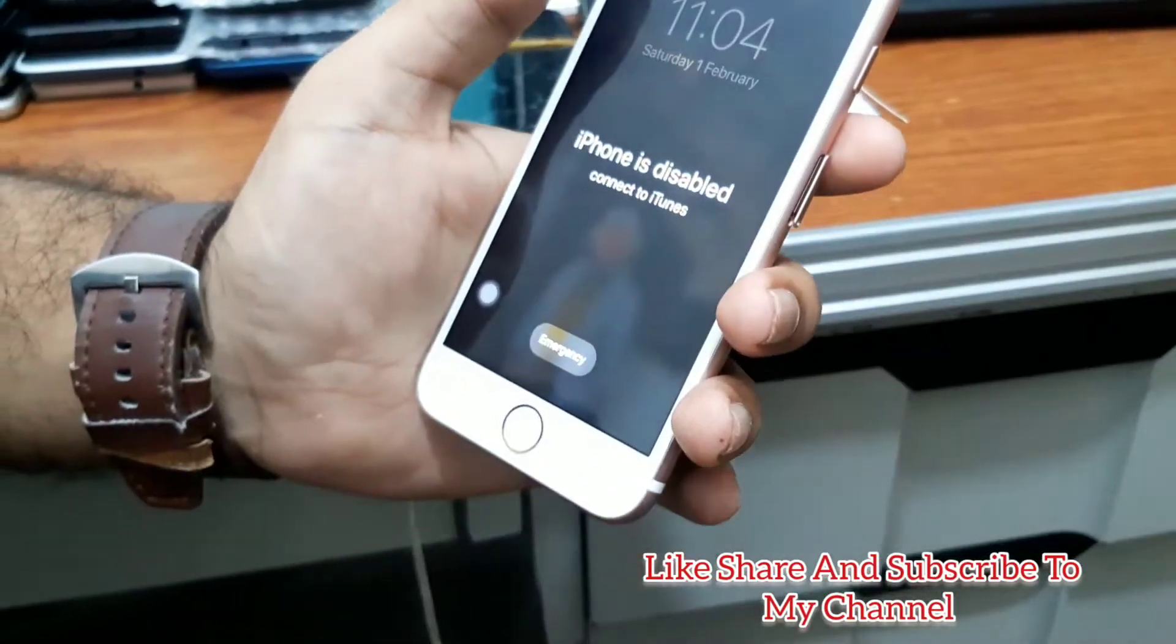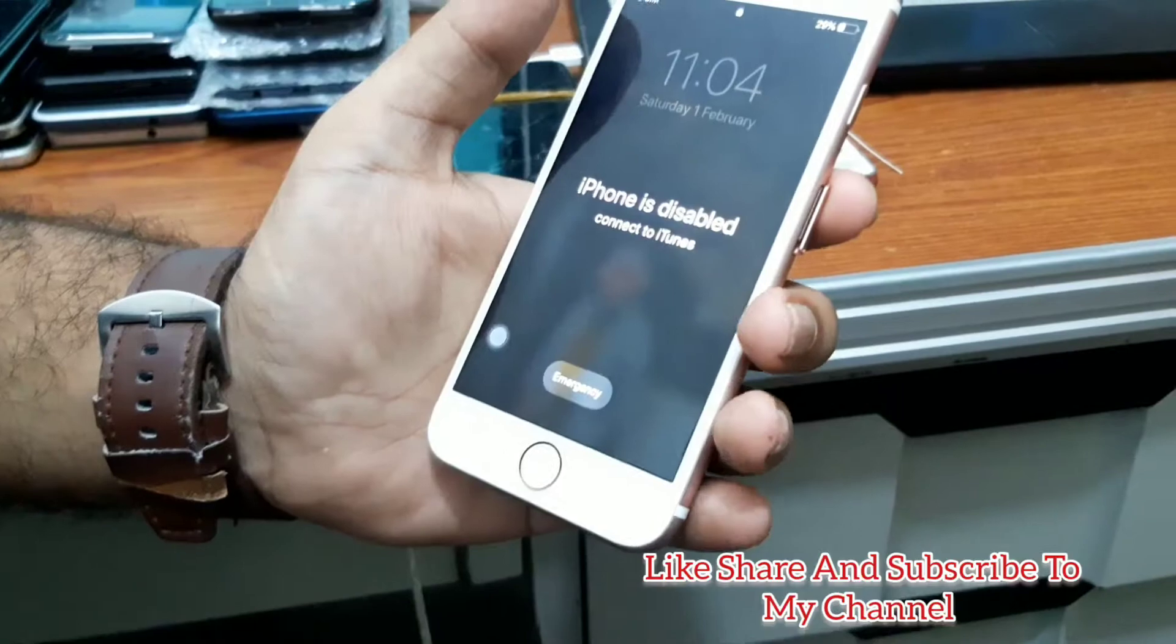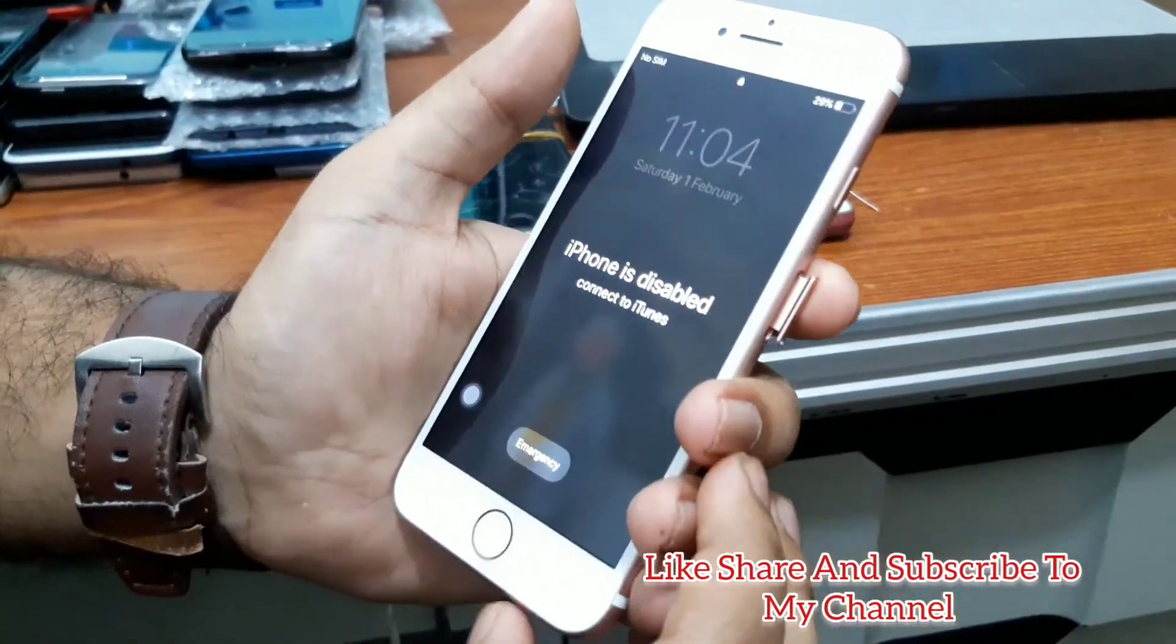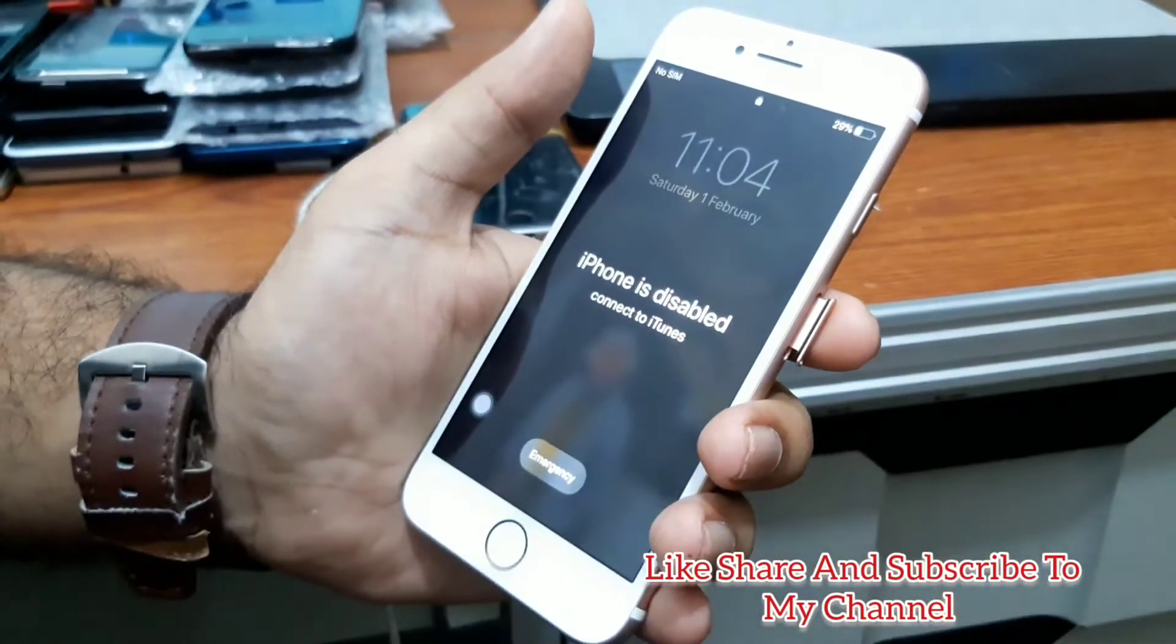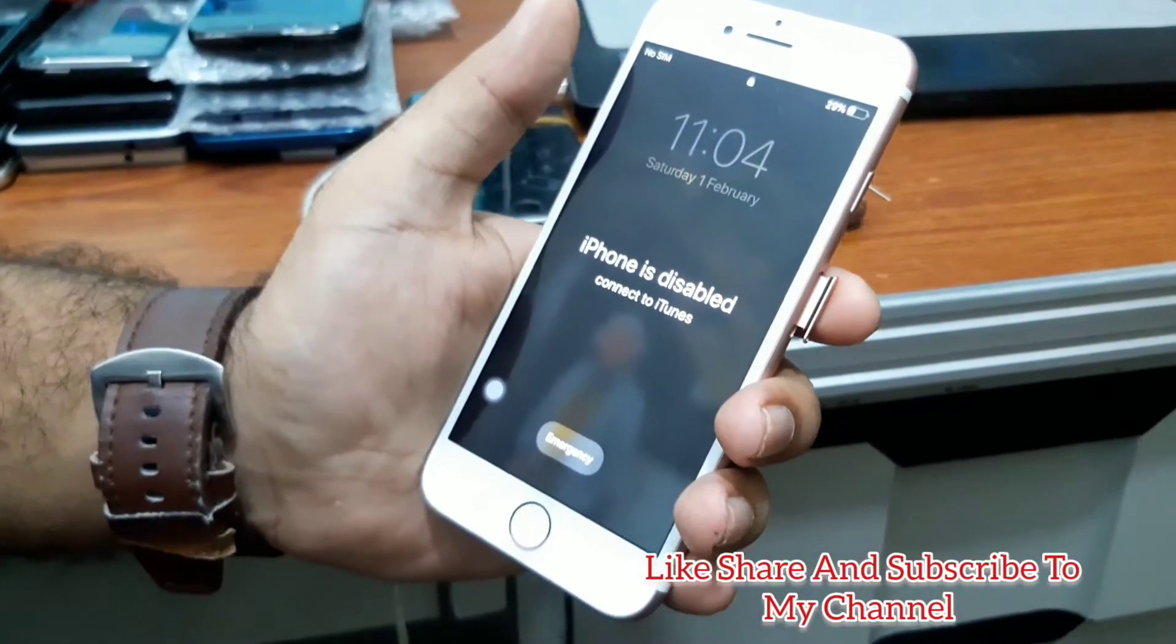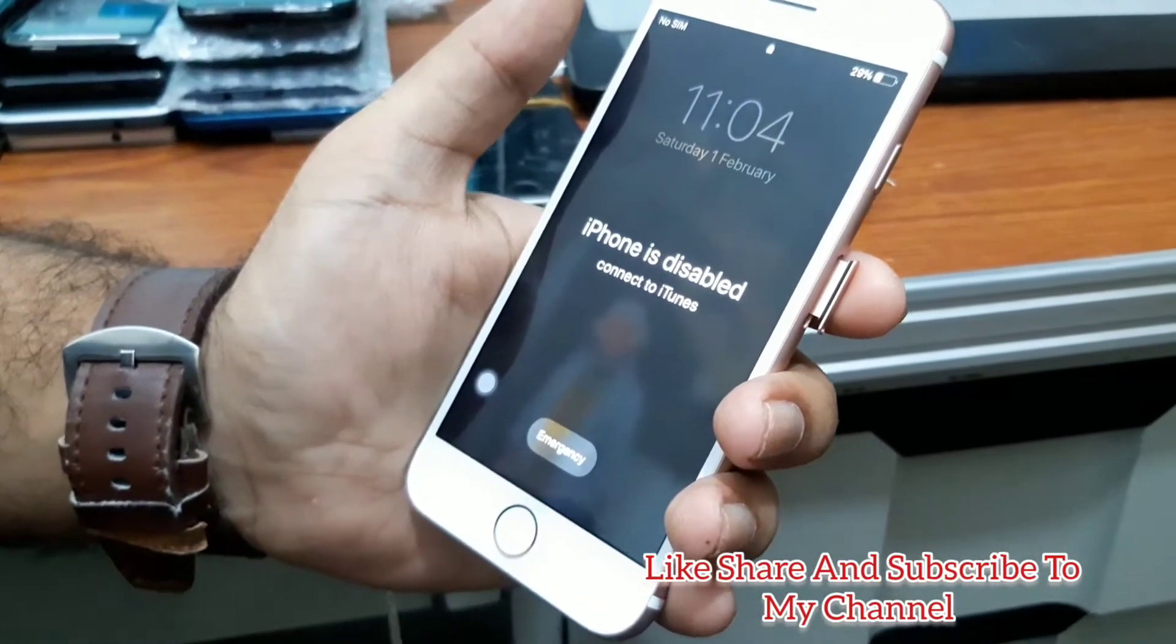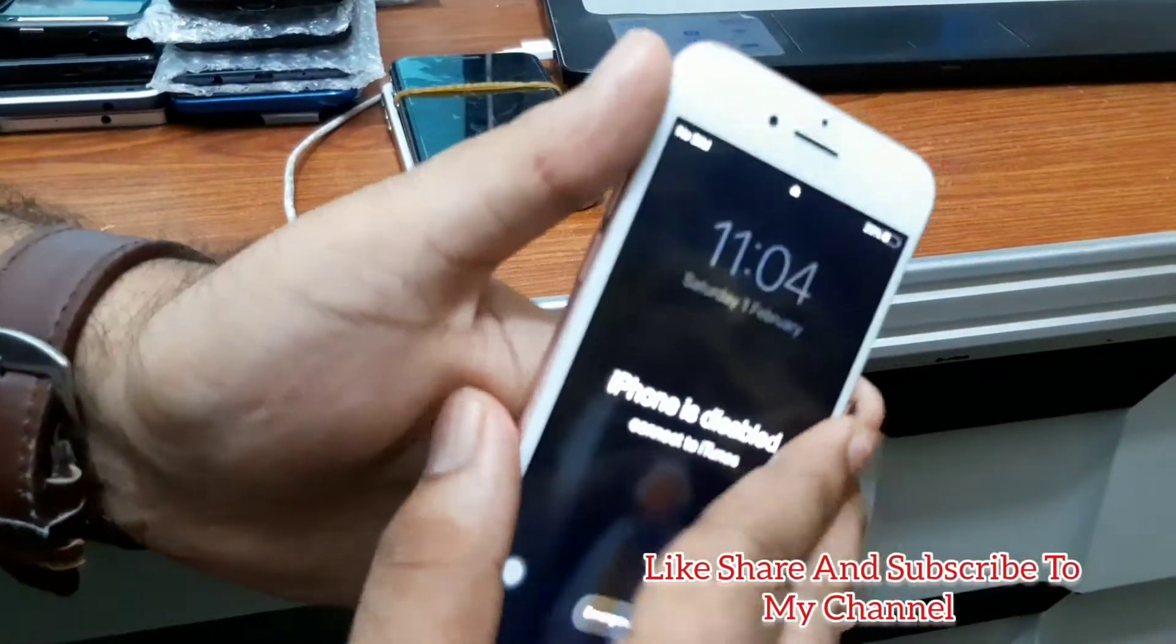Hello guys, how are you? Welcome to my YouTube channel again. Today I'm going to show you how you can remove the passcode from a disabled iPhone 7 and make it permanently iCloud off, FMI off.